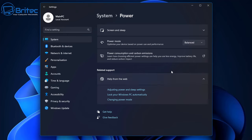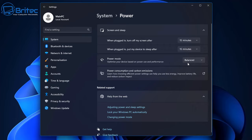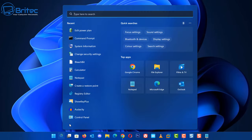First off, go to your Settings, System, and Power. Inside here, make sure you've got your screen and sleep set up exactly how you want them. There are also some helpful links from the web here under 'Adjust power and sleep settings' that you can click on to help you understand how to change all this.